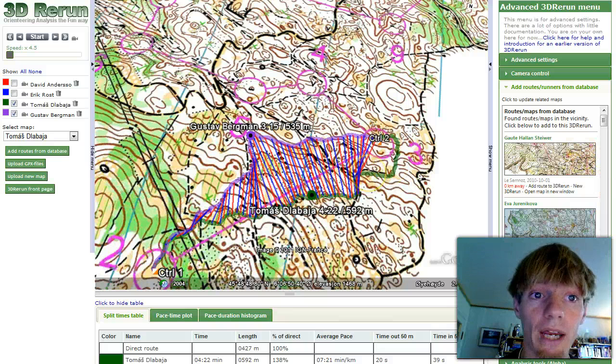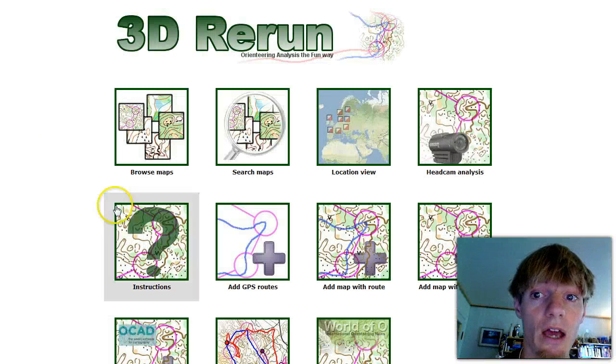That was it for this demonstration. Thank you for following, and please send an email if you have other questions about how to use 3D rerun for orienteering technical analysis. Thank you.